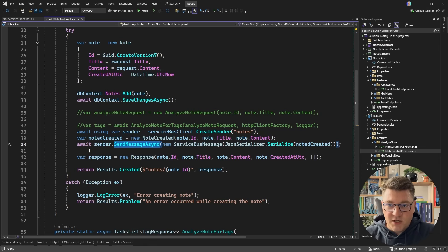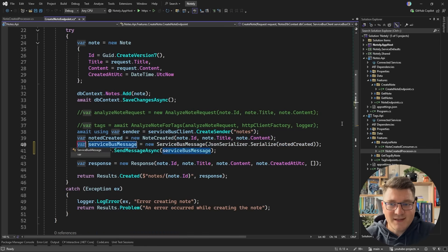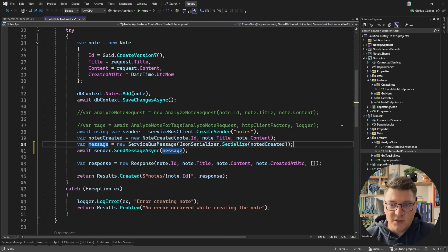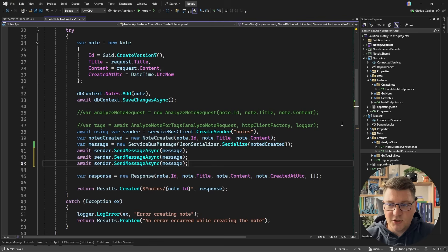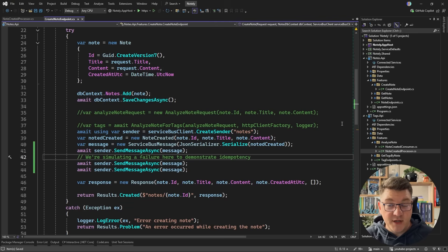Now let's see how we're going to simulate this. The simplest way is to just send the message a couple of times from the publisher side. I'm going to call this the message and say await send message async three times. We're simulating a failure here to demonstrate idempotency on the consumer side.